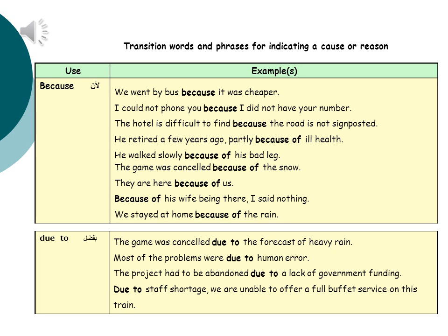The next transition is 'due to', which means 'because of'. Examples: The game was cancelled due to the forecast of heavy rain. Most of the problems were due to human error. The project had to be abandoned due to a lack of government funding. Due to staff shortage, we are unable to offer a full buffet service on this train. Notice that 'due to' is followed by a noun phrase in all four examples.